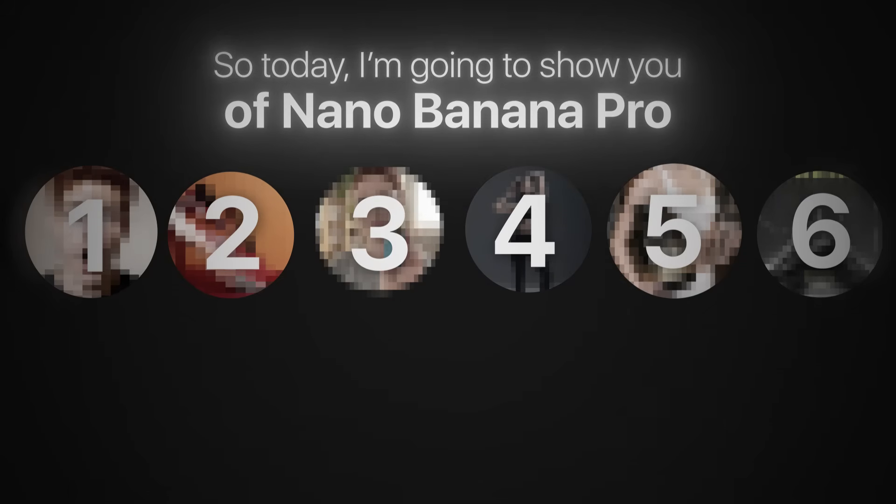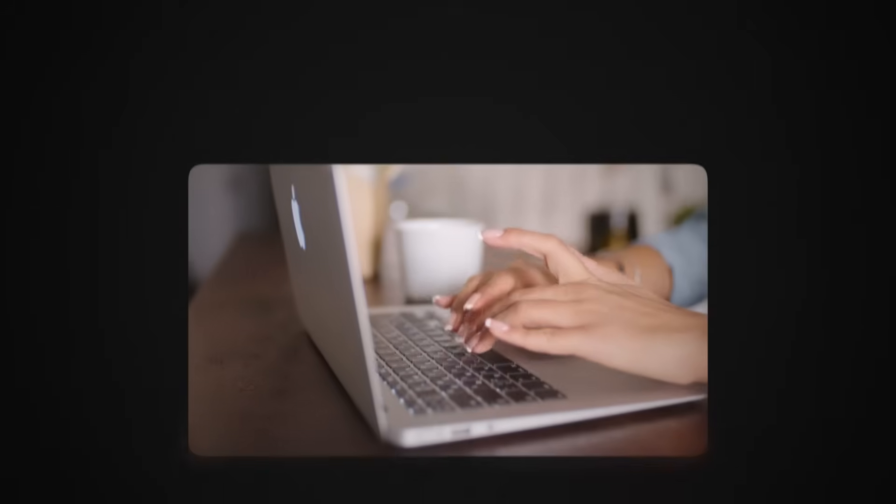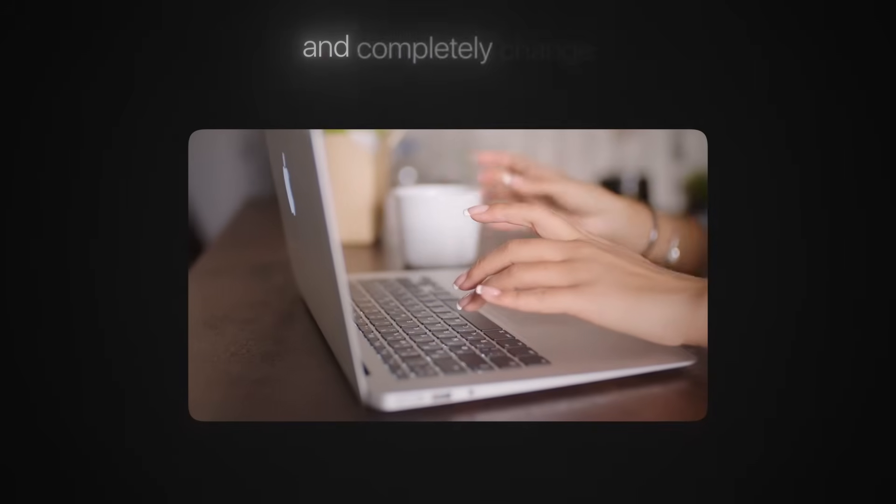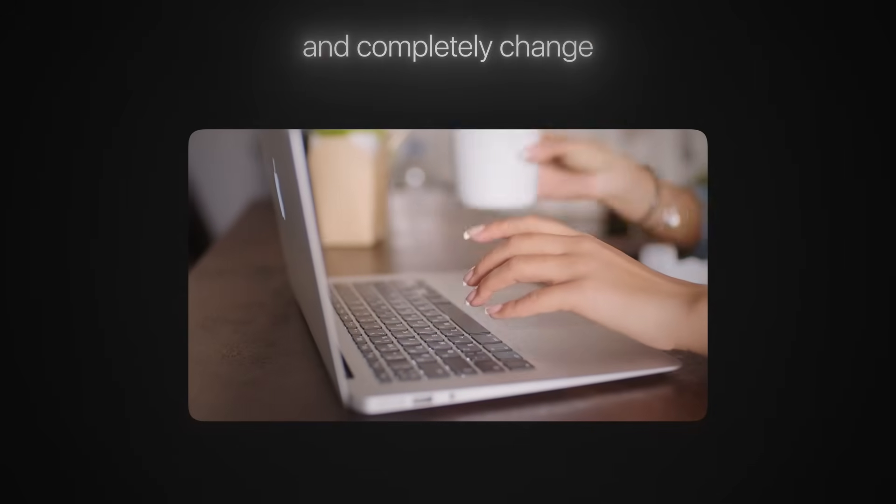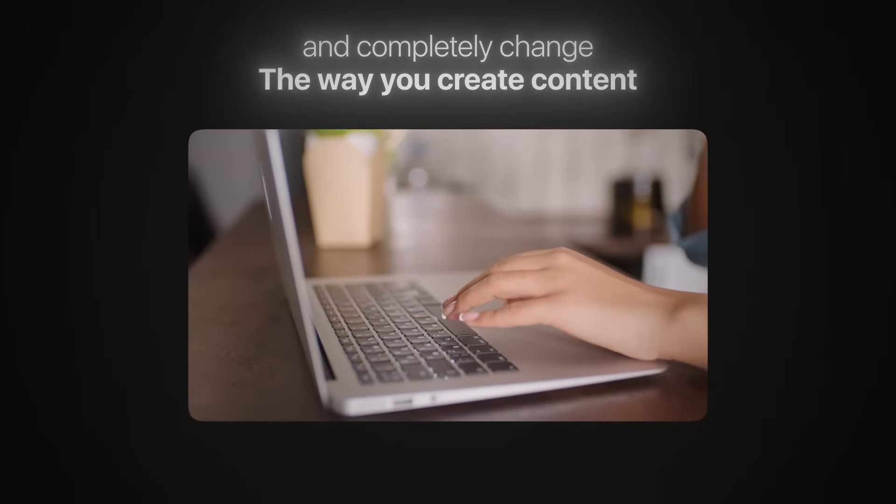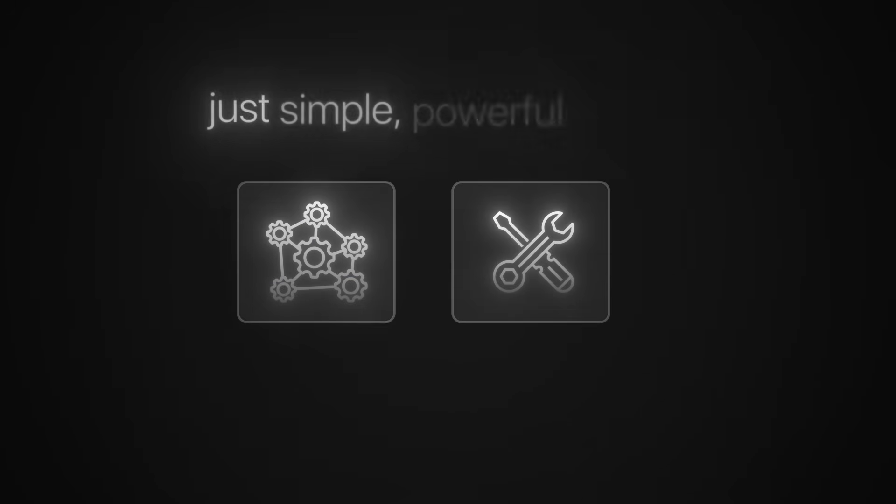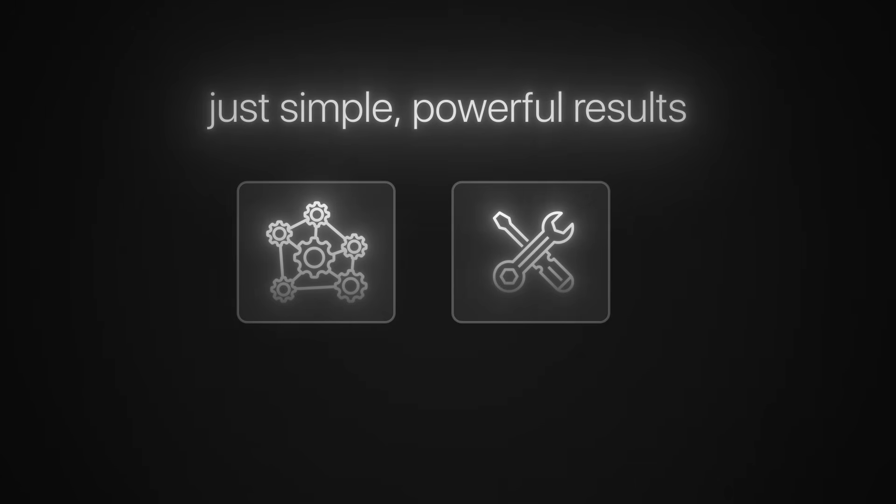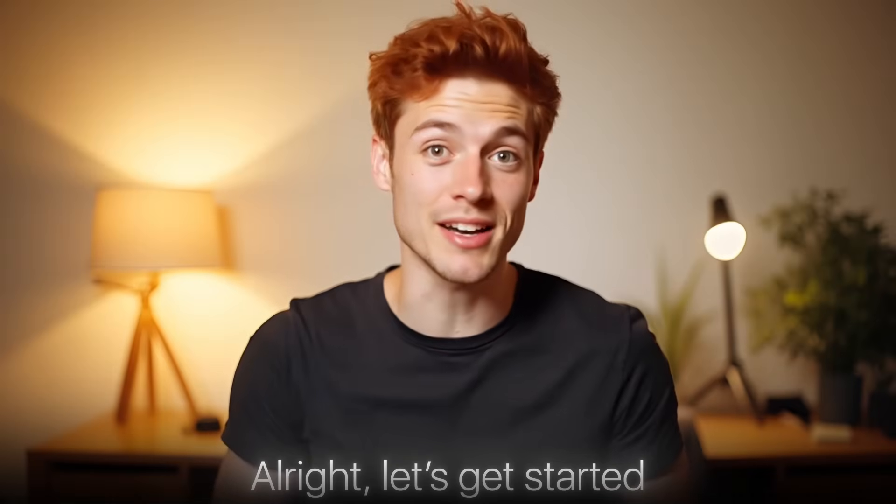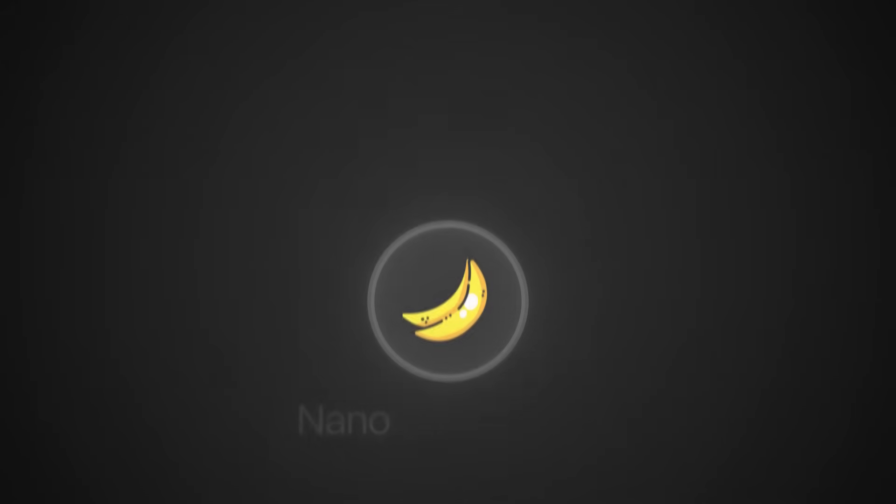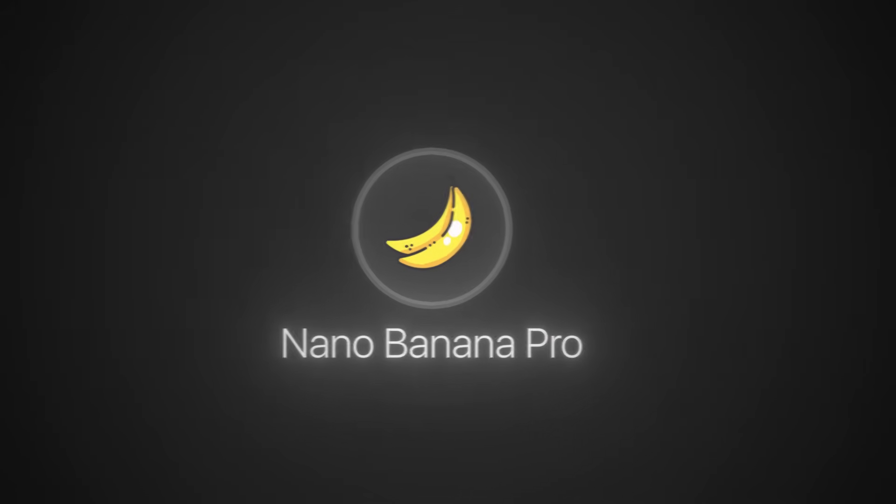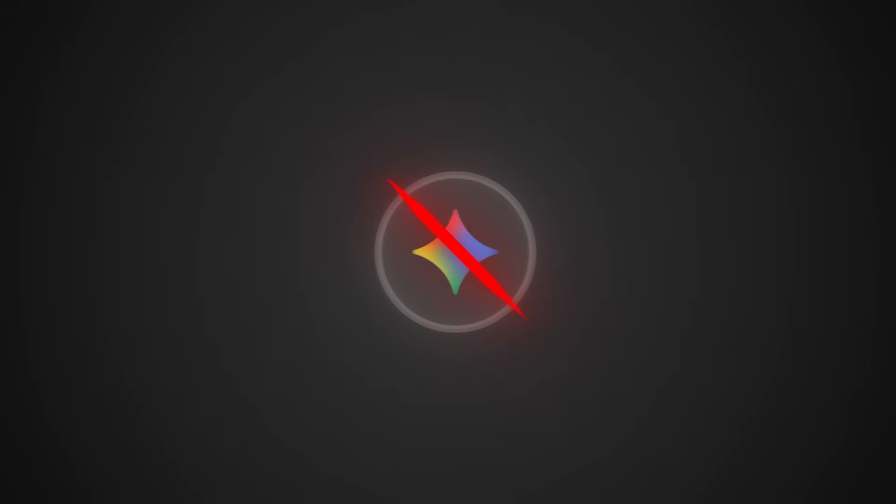Today I'm going to show you six crazy use cases of nano banana pro that will instantly boost your productivity and completely change the way you create content. No complicated setup, no switching tools, just simple powerful results. Let's get started.